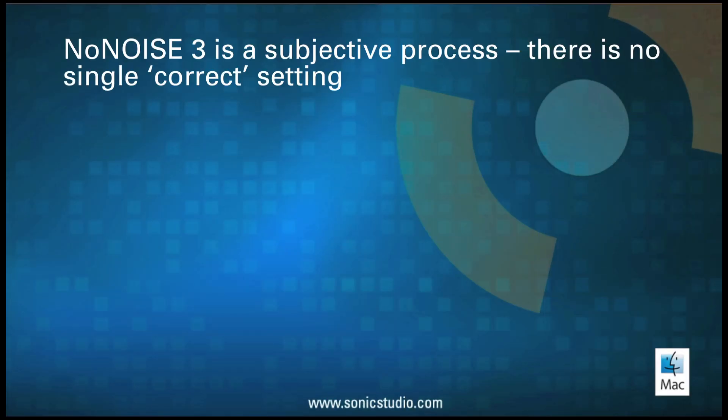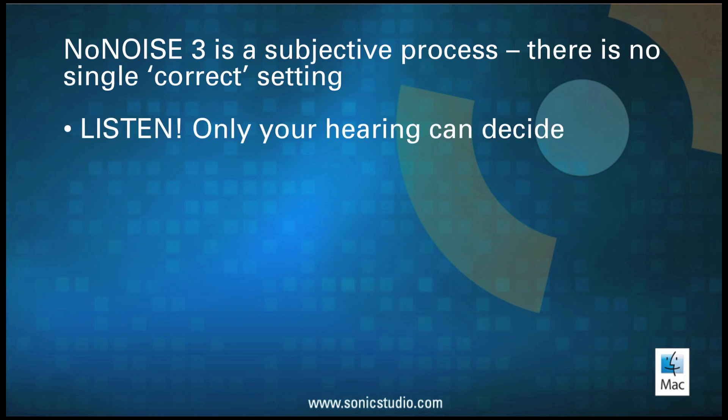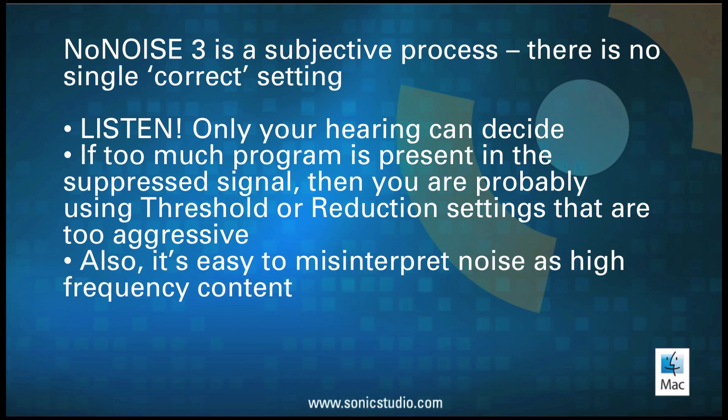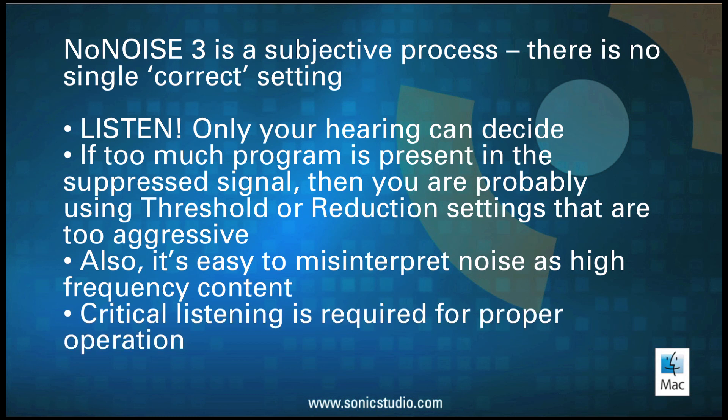The operation of NoNOISE 3 is a subjective process. There is no single correct setting. Only your hearing can decide. In general, though, if too much program is present in the suppressed signal, then you are probably using threshold or reduction settings that are too aggressive. Also, it's fairly easy to misinterpret noise as high-frequency content, so critical listening with a wide-band speaker system or quality headphones are required for proper operation.